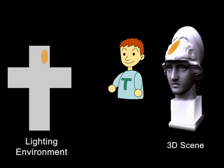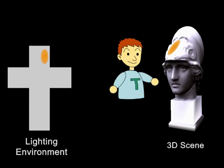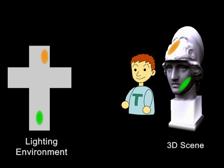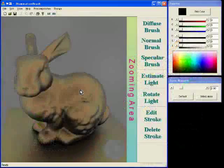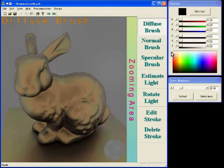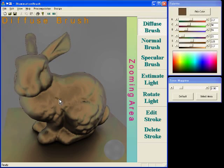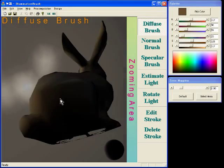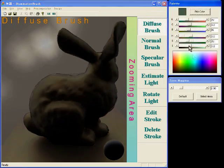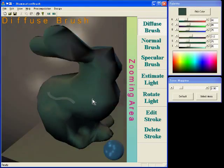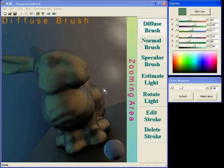The system allows the user to paint colors directly on the 3D model, and the system automatically estimates the lighting environment. The user begins by selecting a color from the palette and painting the 3D model directly. The system automatically estimates and updates the lighting environment using the user-painted lighting effects.